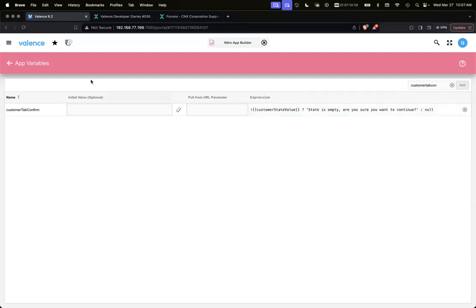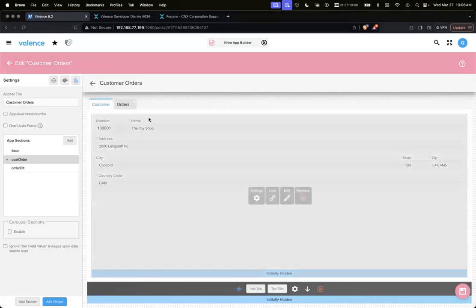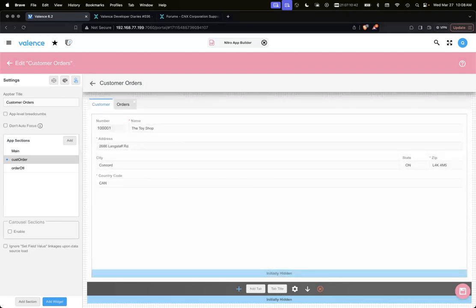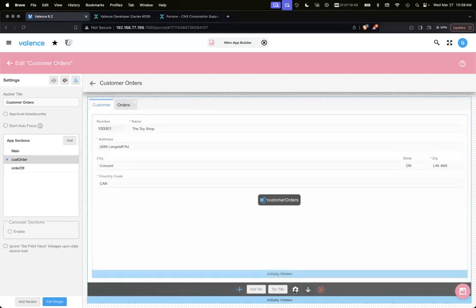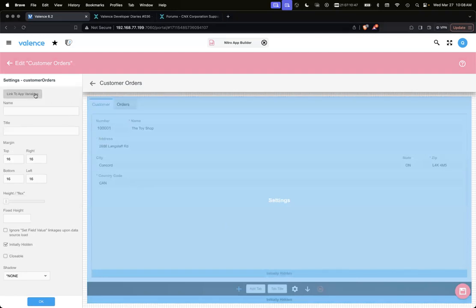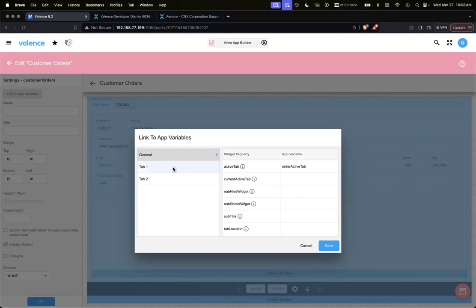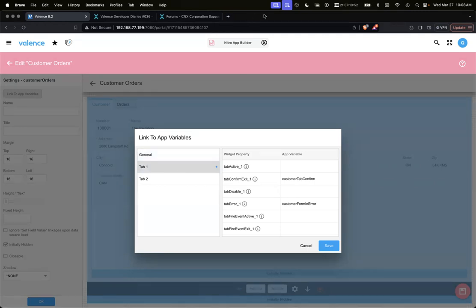If there are any questions on that, now might be a good time to just put it in the chat. Hopefully that's all clear. Those are the only two items we're showing from the - oh wait, I think there's something else we're showing.